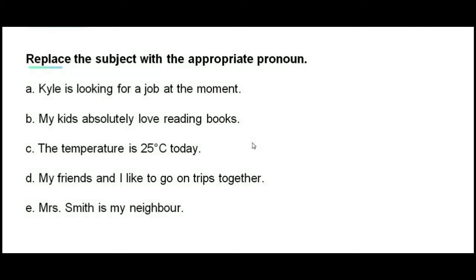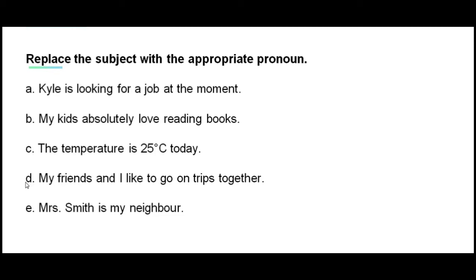Now it's time for you to practice on your own. Read the following sentences and replace the subject with the appropriate pronoun. A. Kylie is looking for a job at the moment. B. My kids absolutely love reading books. C. The temperature is 25 degrees Celsius today. D. My friends and I like to go on trips together. E. Mrs. Smith is my neighbor.